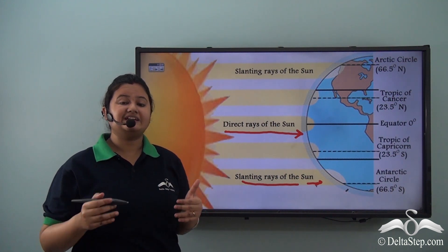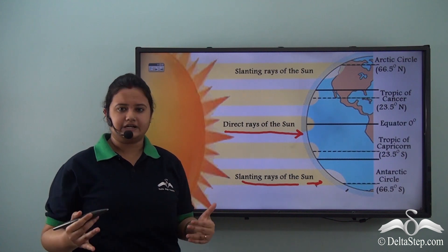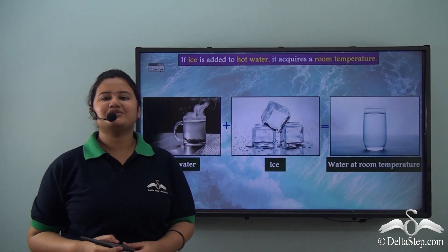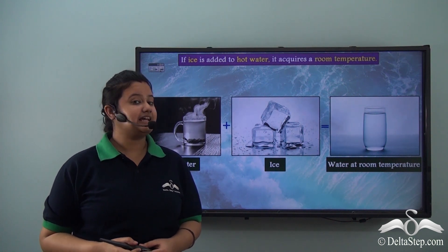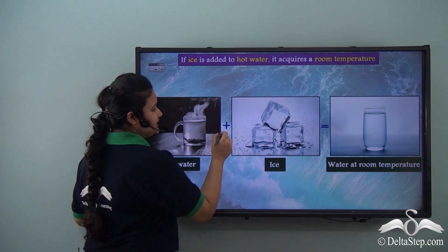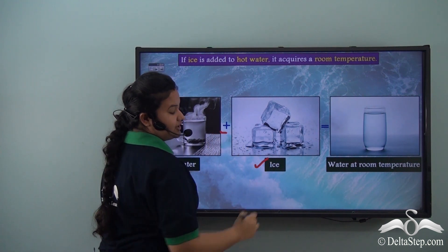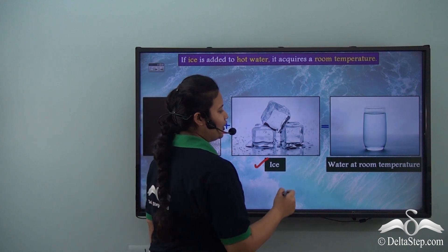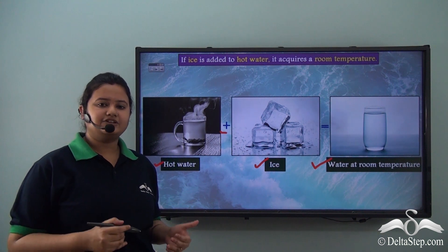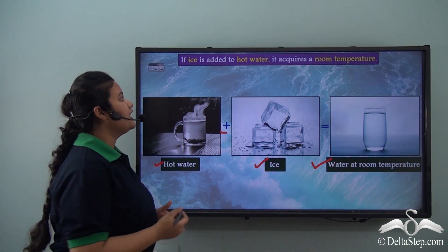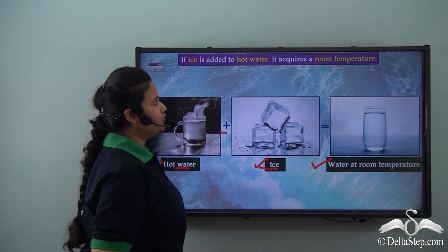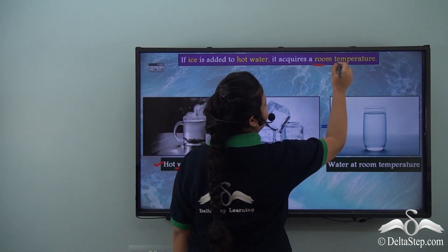The difference in temperature sets up convectional currents. To understand convectional currents, let us perform an activity. Take a glass of hot water and add some ice cubes to it. What will happen? The hot water will acquire room temperature — that is, the water will be neither as hot as boiling water nor as cold as ice.